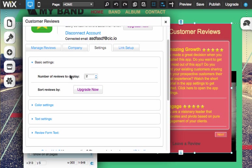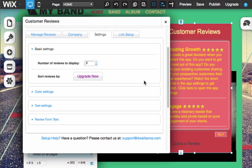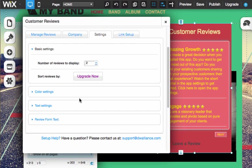Here's some basic settings. We just did those. And also the upgrade now button. So you'll be able to sort reviews by date or by the number of stars so that most stars will show first and the ones that have less stars show up last.